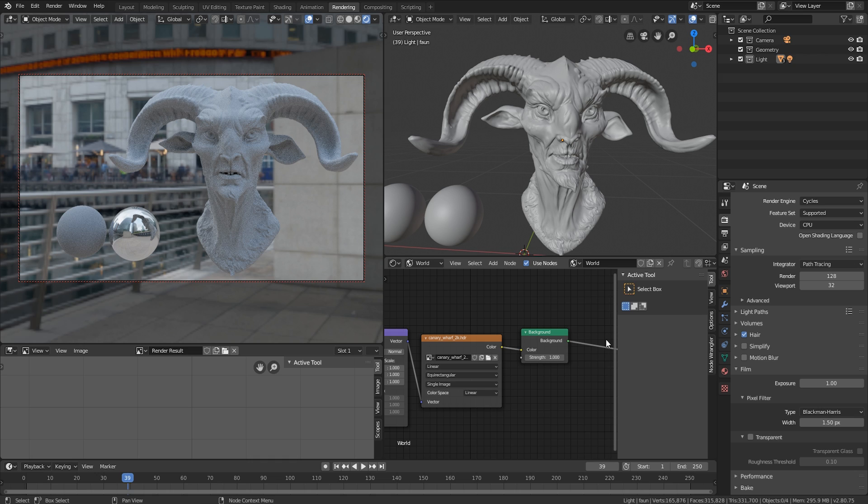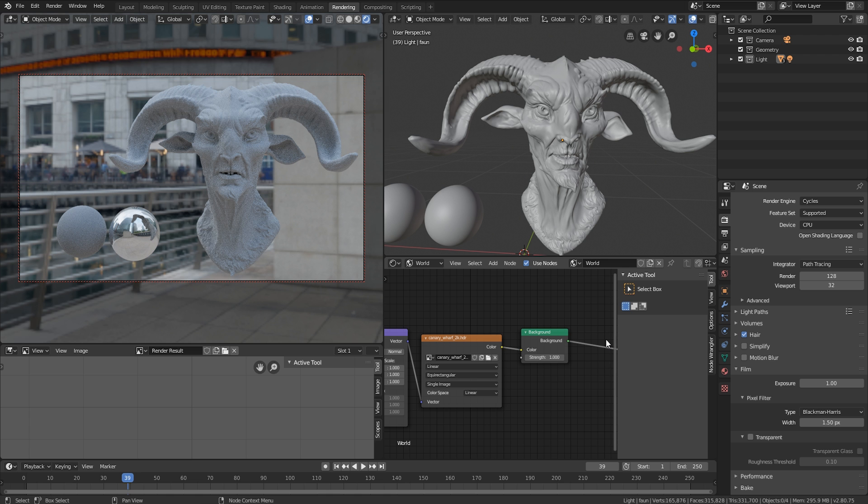Now, if you already know what an HDRI is and where to get them, just skip to the timestamp, and we're going to show you how to actually set it up. If you don't know what an HDRI is and how to get them, let's just talk quickly about that.